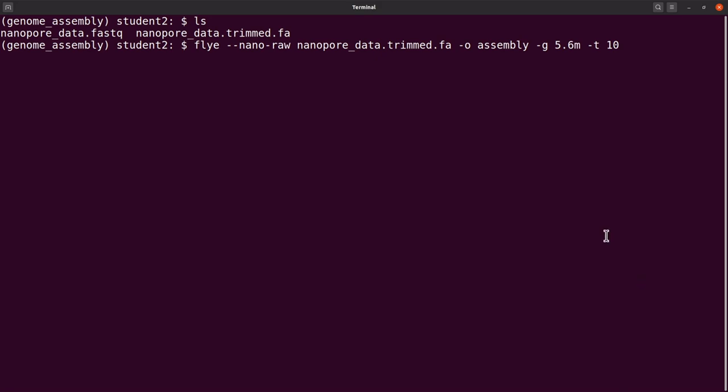Let's say 10 threads. The other option we are going to add is polishing. We want to include polishing. By default, Flye does one iteration polishing, so we are going to increase it. I think the maximum the last time I tried was 10 or so, but let's use -i 2. We are making it two so that you can quickly get your assembly done, but later on you can experiment with the numbers and see how it improves your assembly quality.